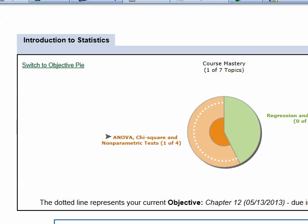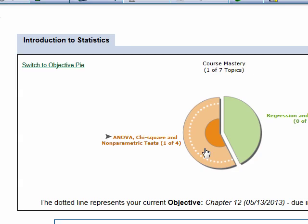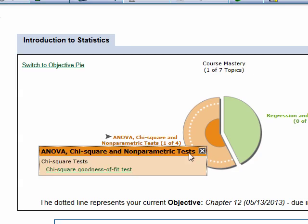Hi class! This is Professor Smith. I'll be doing another movie. This one will be on Chi-Square Goodness of Fit Test.